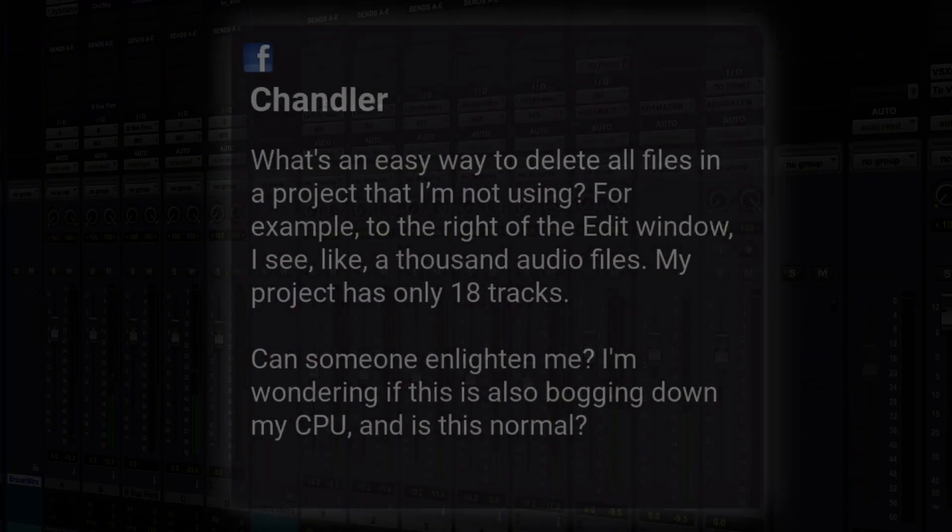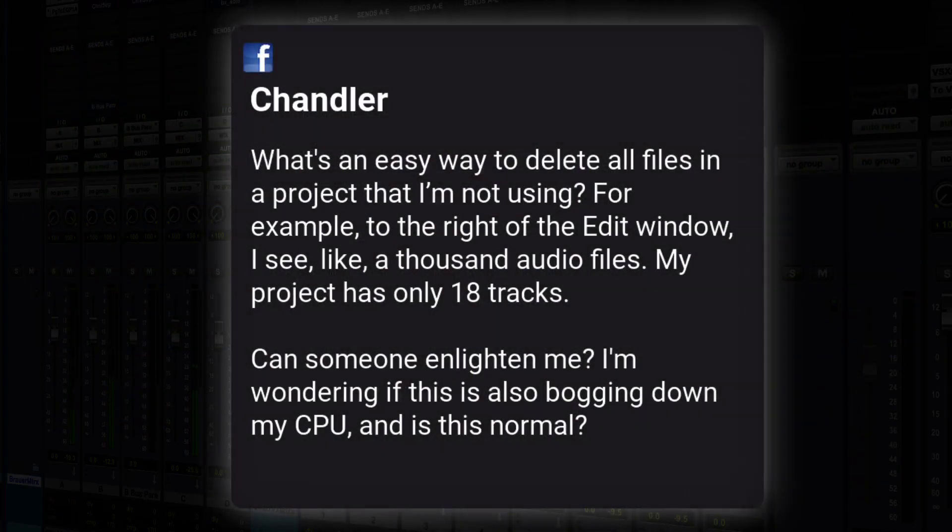This week we're talking about a question from Chandler, who asks this: what's an easy way to delete all files within a project that I'm not using? For example, to the right of the edit window,